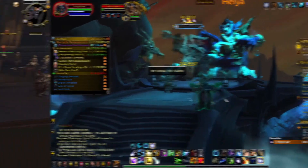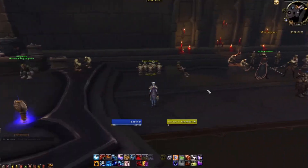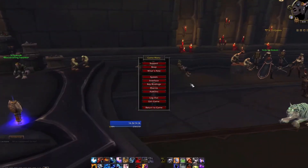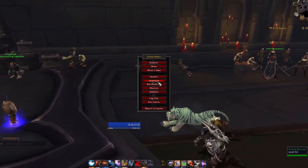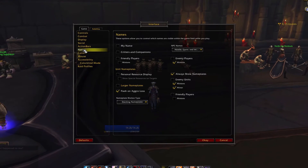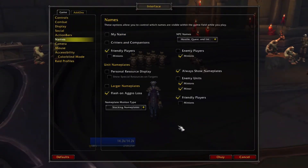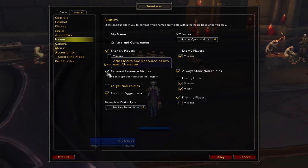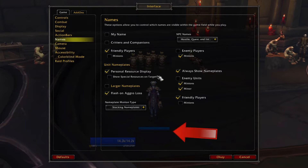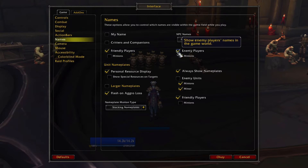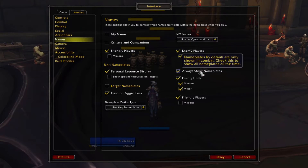Before getting started with KUI, let's make sure your nameplates are on by going to Interface, Game, and then Names. If you want to show the names for friendly players, make sure that both of those boxes are checked. If you want a nameplate under your character in combat, enable the personal resource display. Make sure that the enemy players and enemy units boxes are both checked.